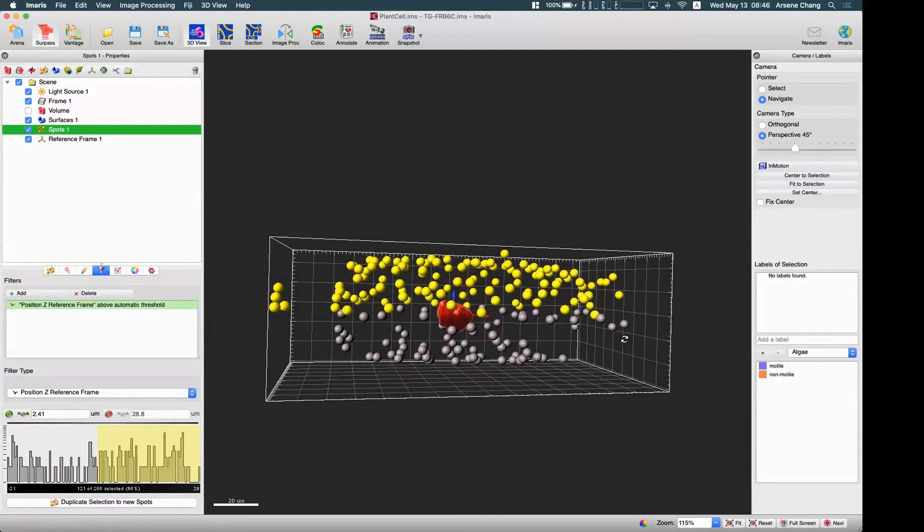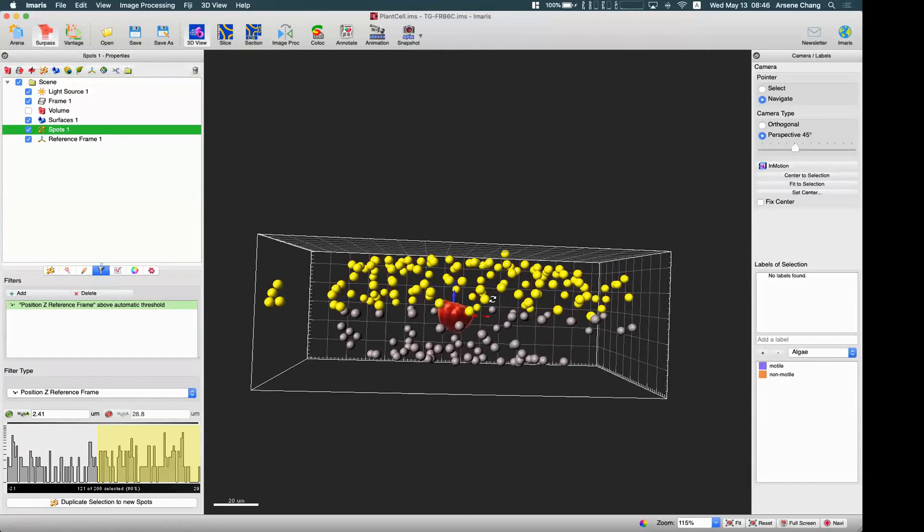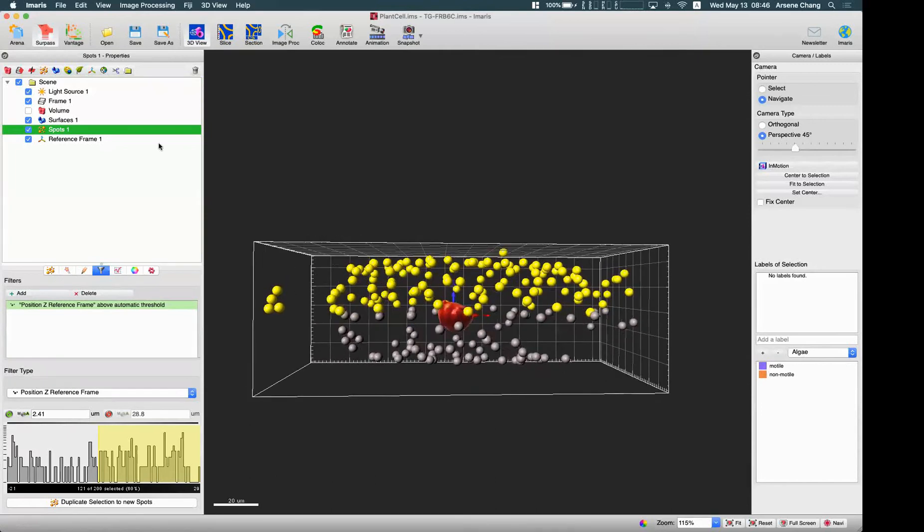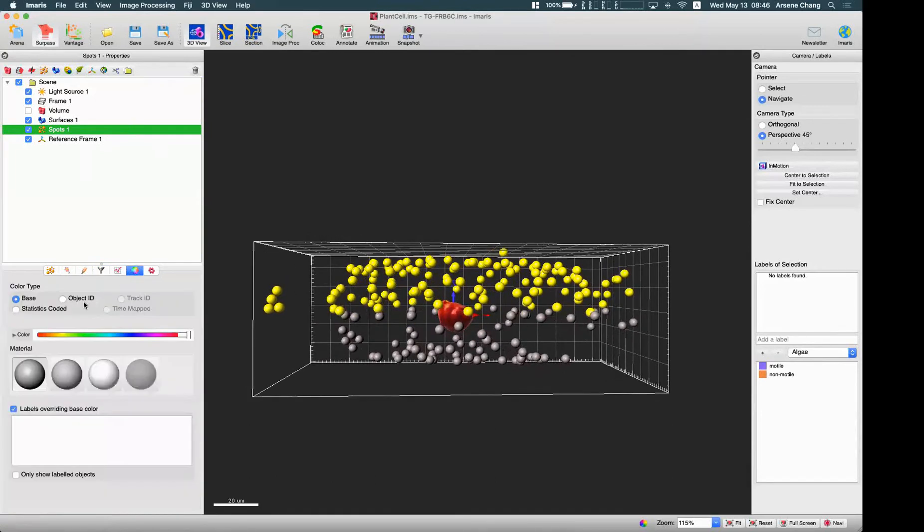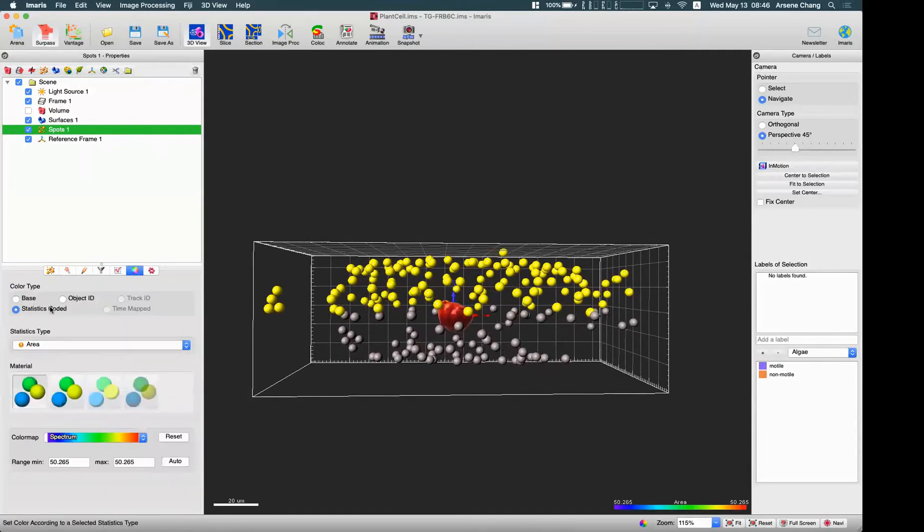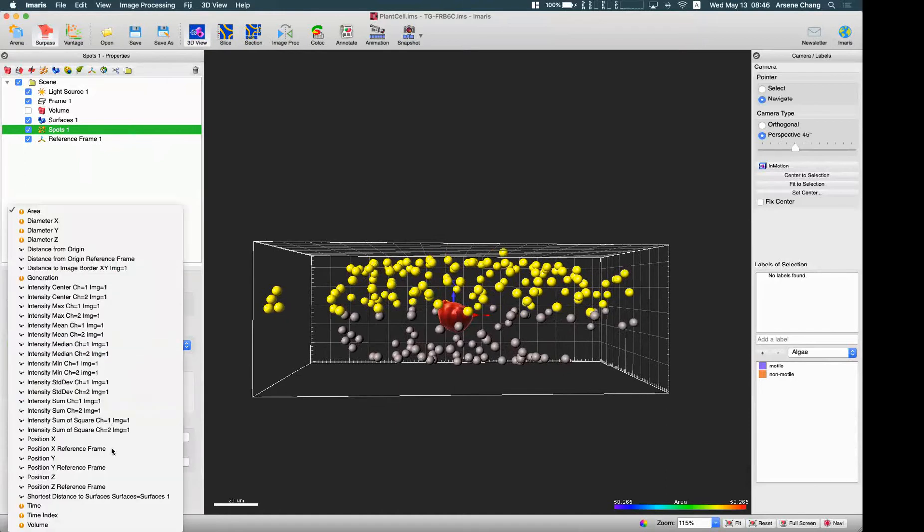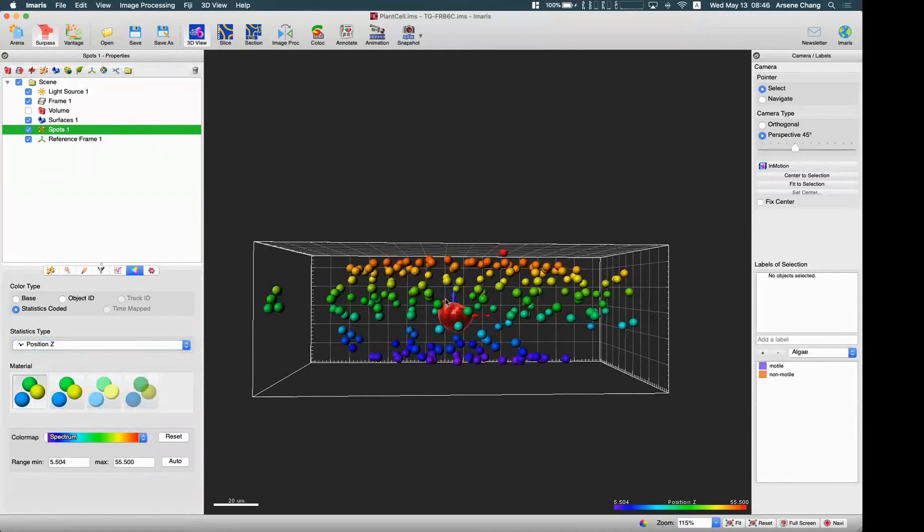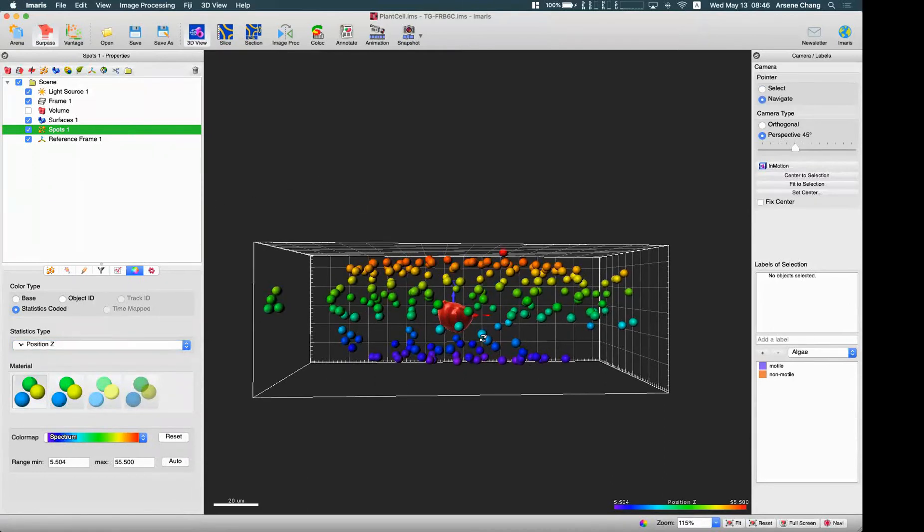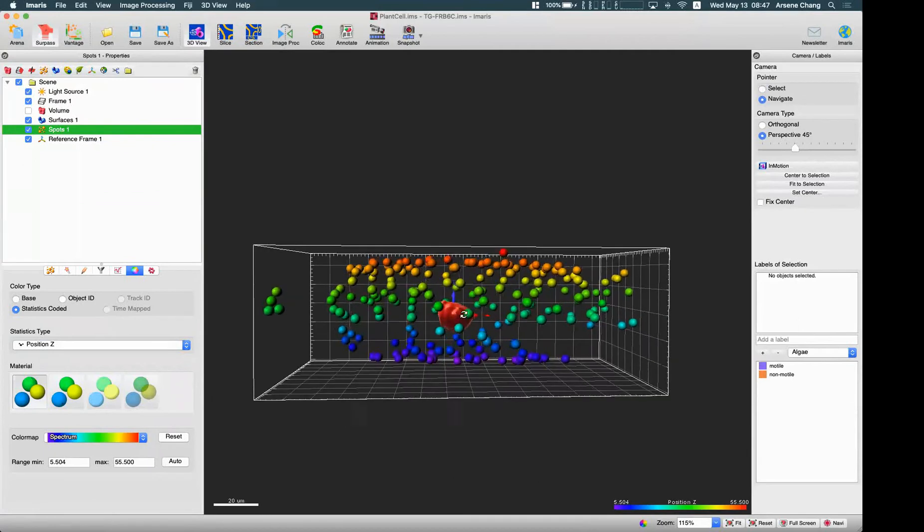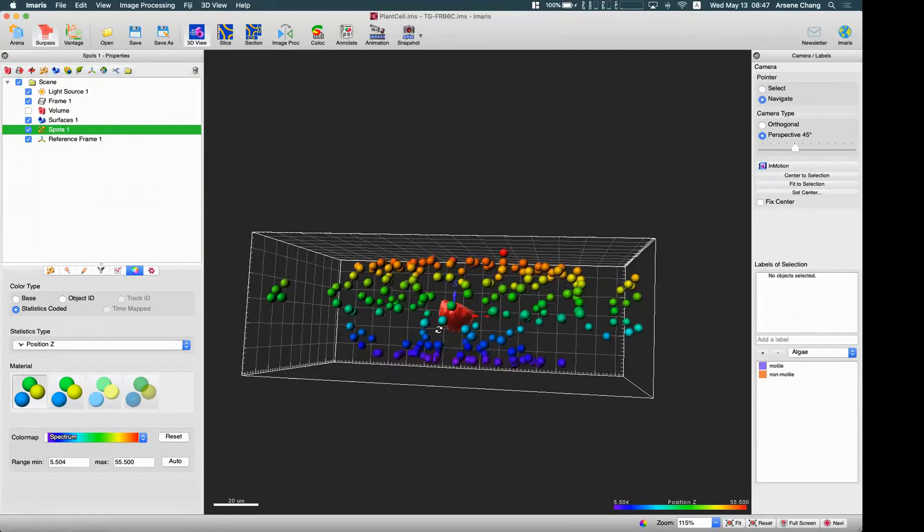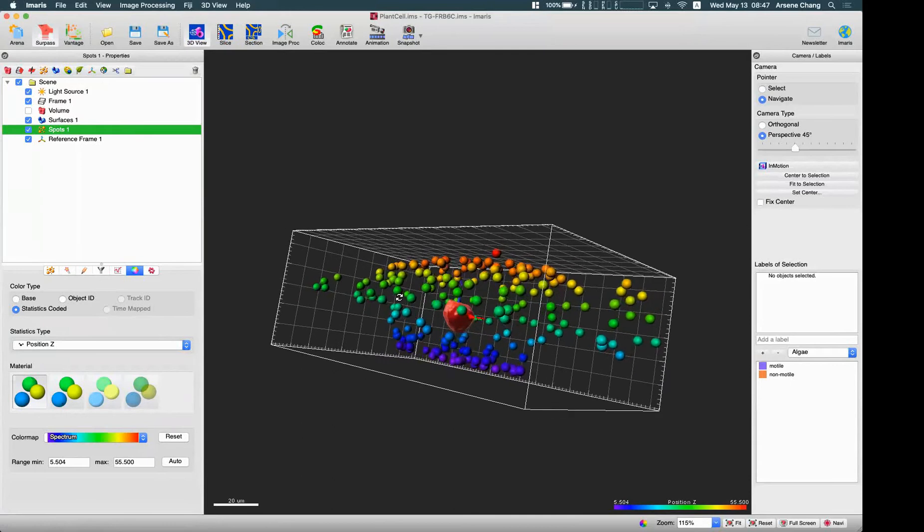We can use the label functions to make a different color, or we can just go to the statistic code and based on the position Z, I can give it a different color code. So this is around the middle and above and below like this.